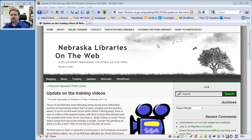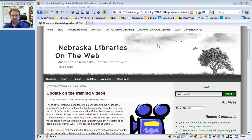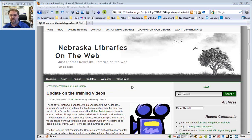We're going to start out in the browser. I'm on the Nebraska Libraries on the Web Project blog, and this is one of the posts that I did just earlier today. It's an update on these training videos.